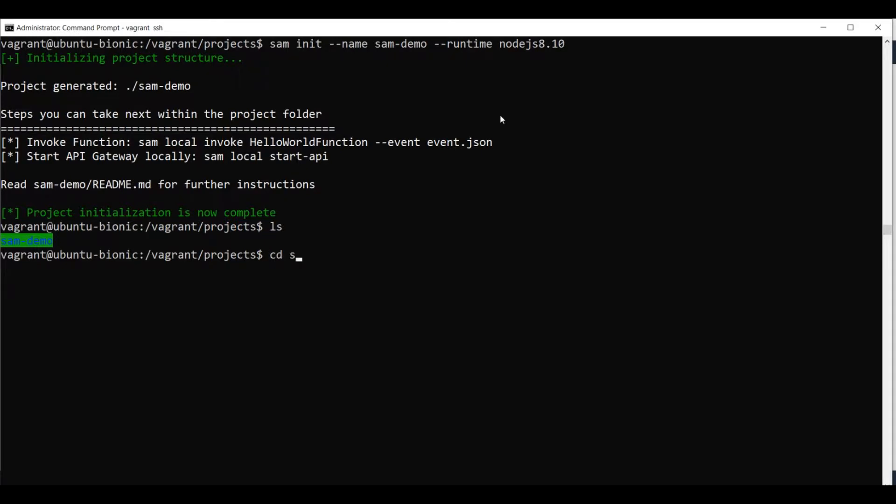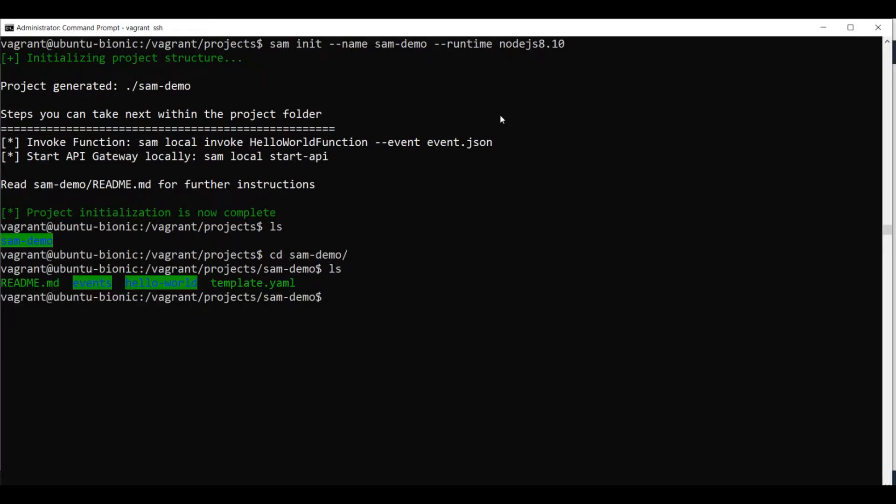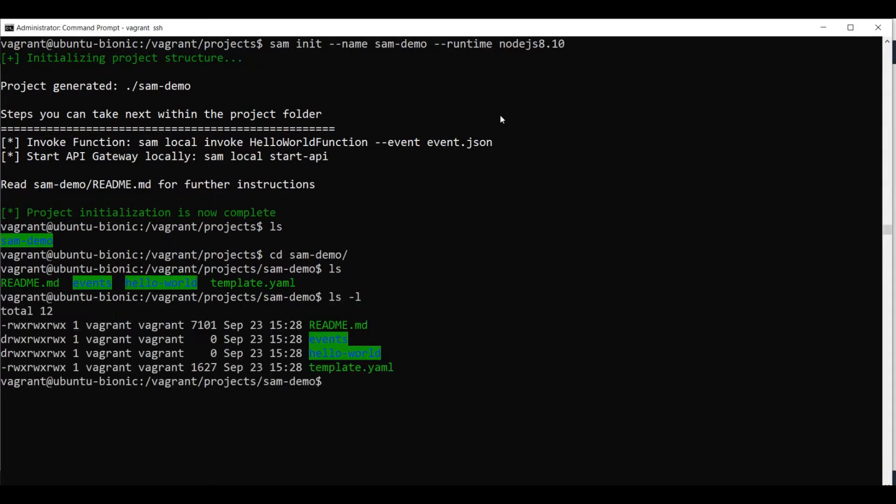Let's see what's inside it. And you see there are a couple of files and a couple of directories. We will look a little bit more in detail on what these directories and files contain.